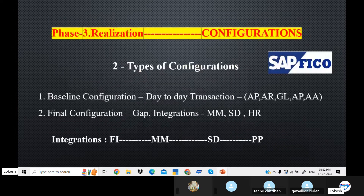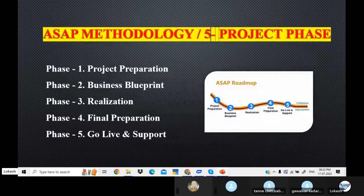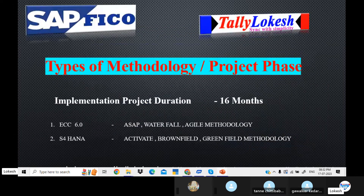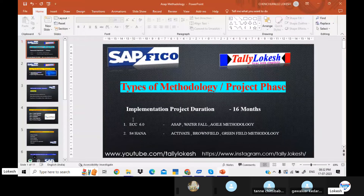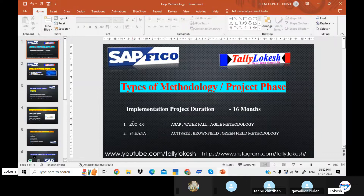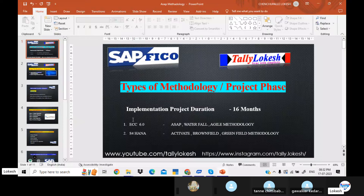From tomorrow, we will start the configuration. After this presentation, we will move to the preparation section. Topic-wise, we will cover matter type and screenshots. For example, company creation with screenshots. Make sure to do your layout properly.